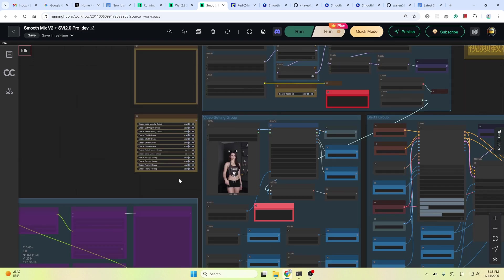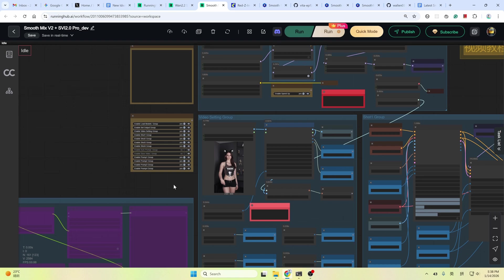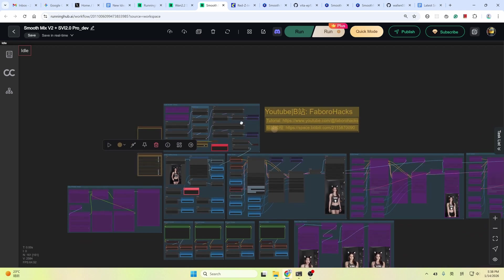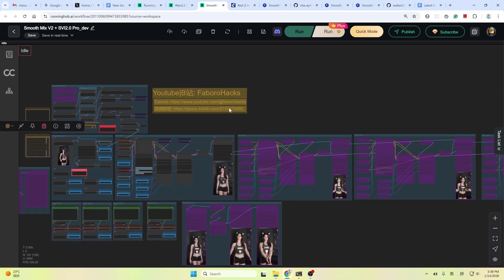On the left side, you can use a group bypasser to disable or enable the groups you want for faster iteration. For example, you can bypass all other shot groups and only use shot one group. As you can see, they're all disabled.